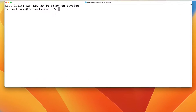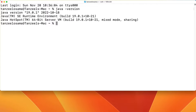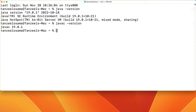Let's check whether Java was installed and the path was set properly. Just type 'java -version'. You can see Java version 19.0.1 is installed. JRE is also installed, which means we don't have to install JRE separately — it comes bundled with JDK. The 64-bit Server VM is also installed.